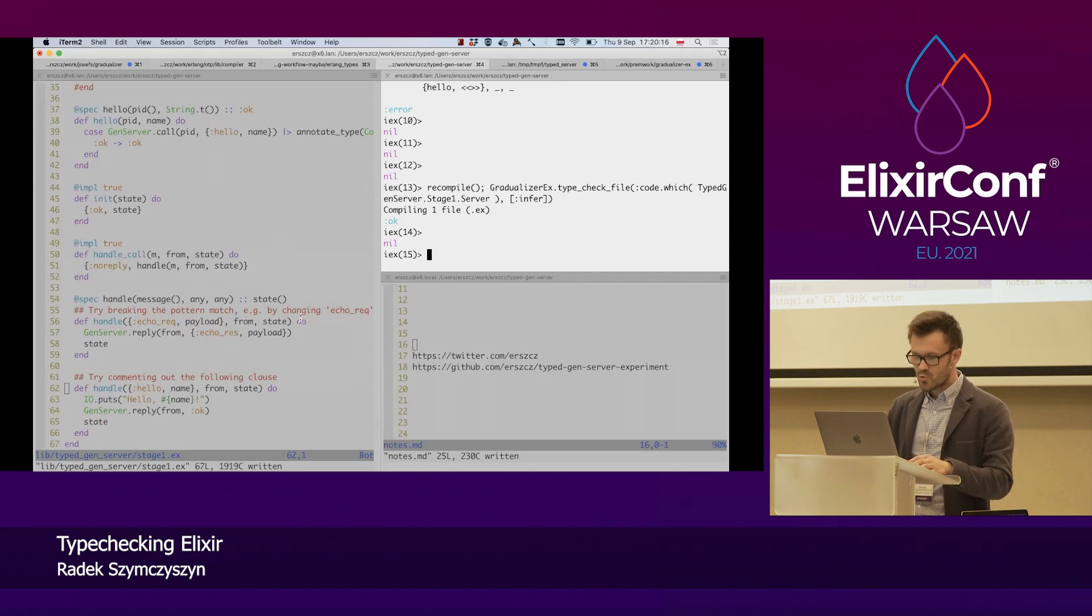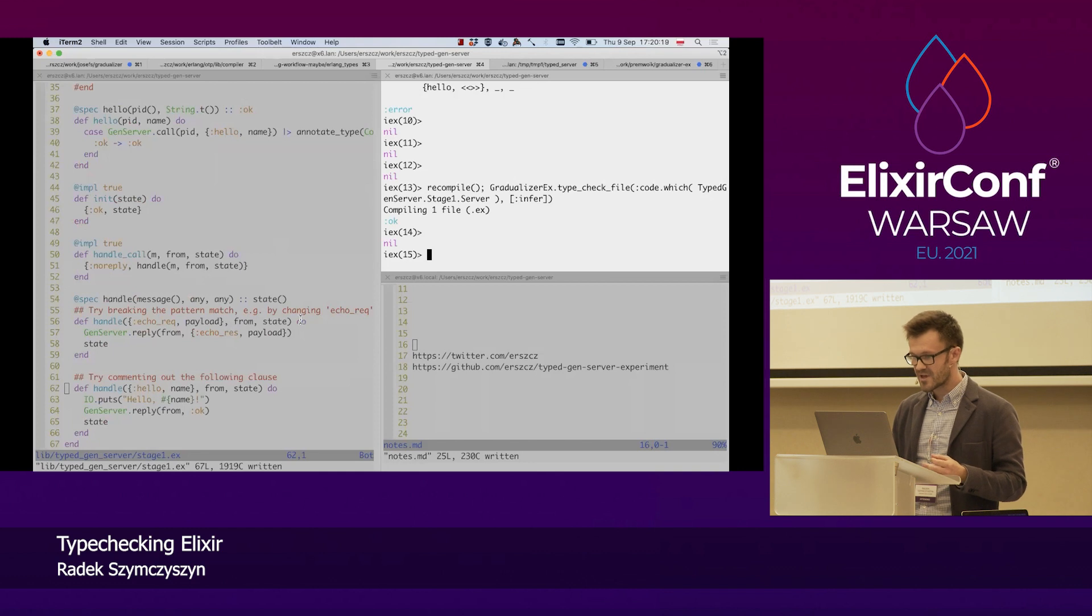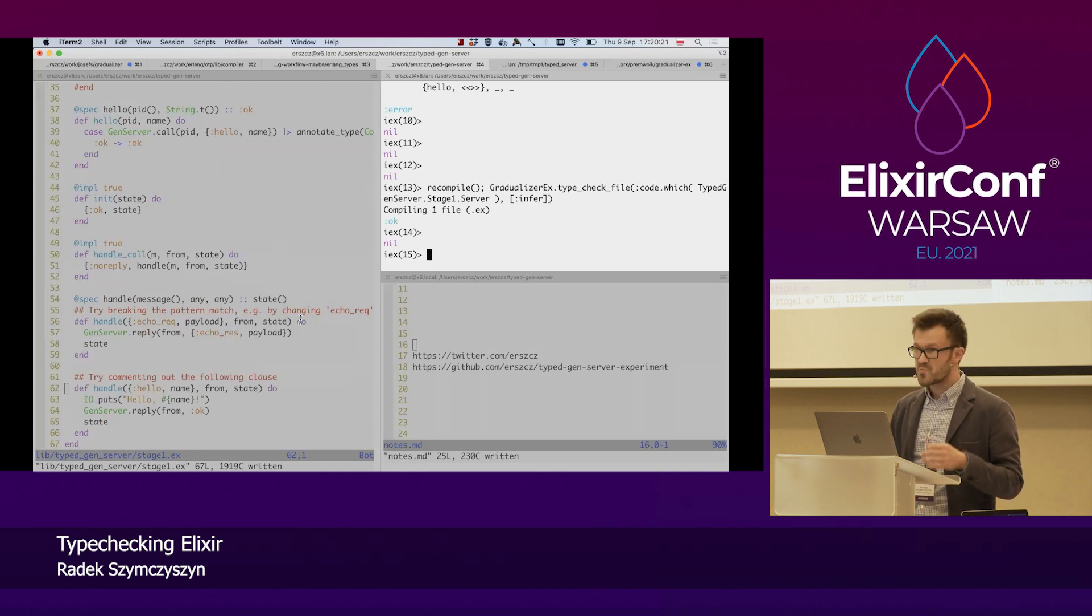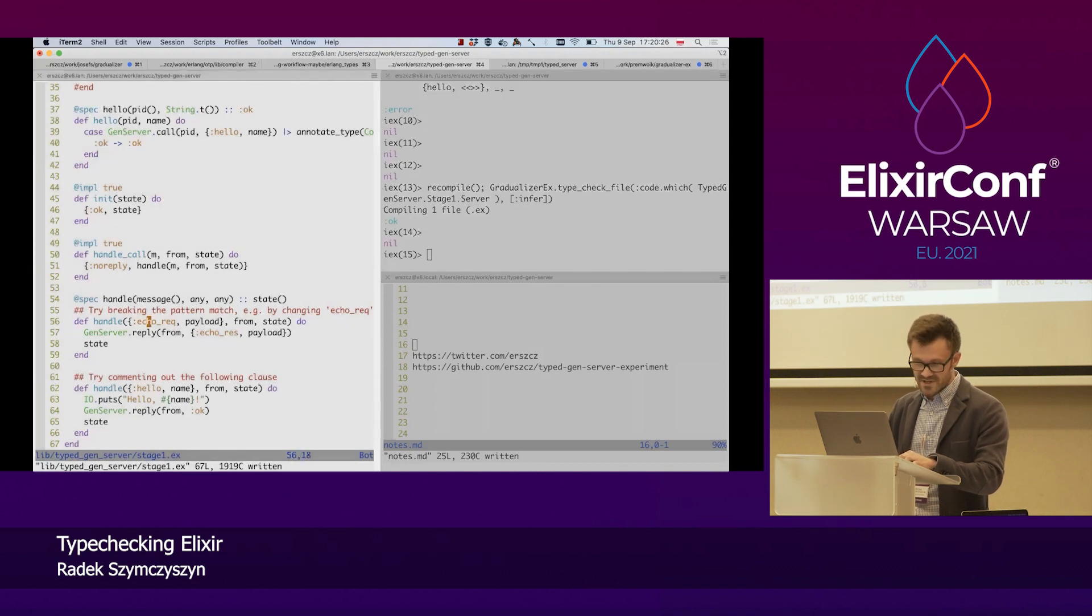So, we get feedback for dead code. And we get feedback for missing implementations. What else can we get from this?